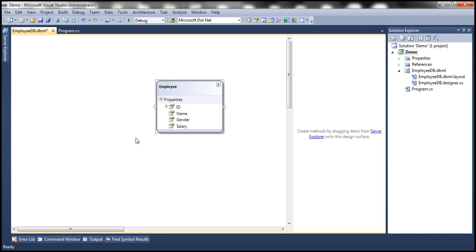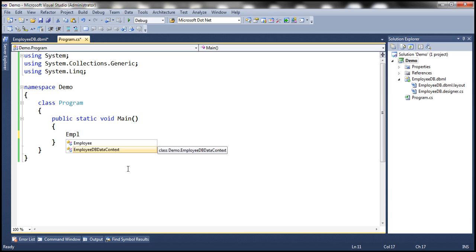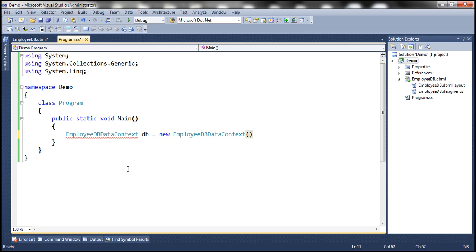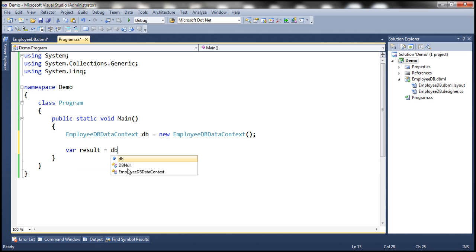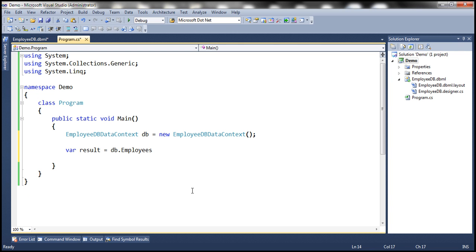We should find the Employees table there. Simply drag and drop it onto the designer surface — here we have a LINQ to SQL class. Now what we want to do is retrieve the top five male employees by salary. The first step is to create an instance of the DB data context class: let's call it db equals new EmployeeDBDataContext. Now, result equals db.Employees — this property is going to return all the employees from the Employees table.